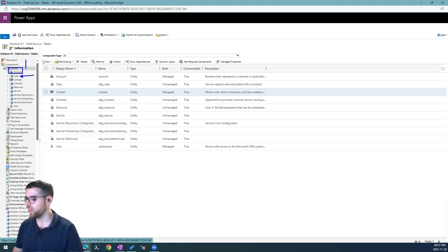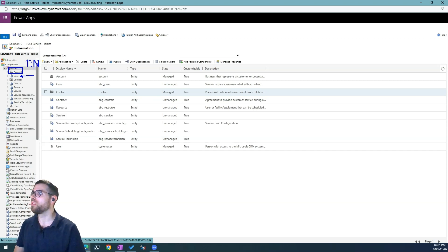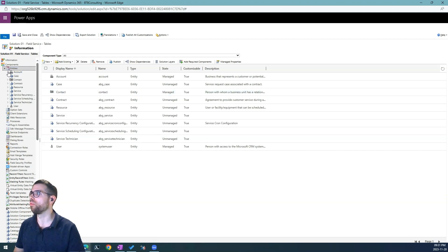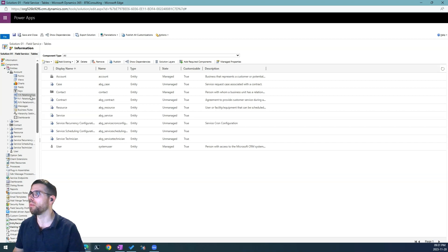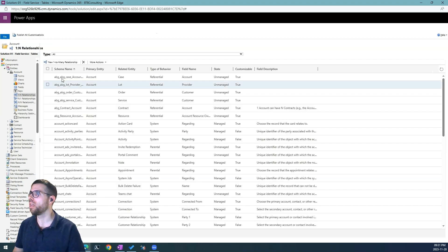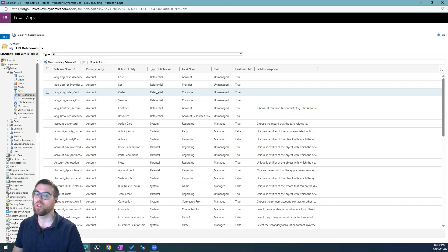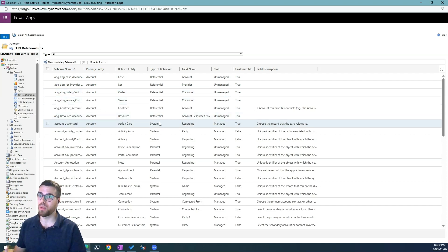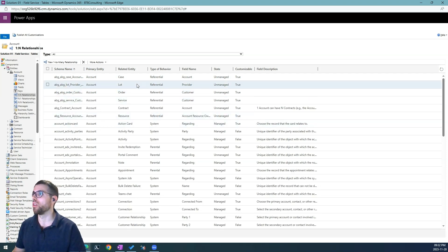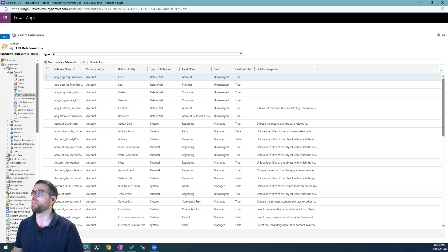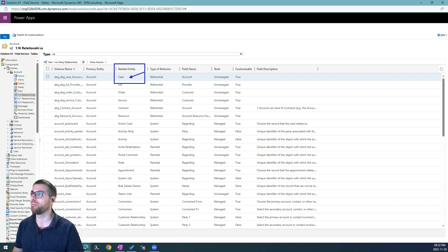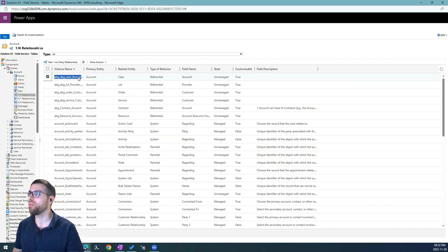So here we have a one-to-many relationship and this means that we are going to configure the mapping from the account. We go here to one-to-many relationships and we have to find the relationship that we want to set up the mappings into. In our case this is the case relationship for the related entity case. Now we open this and get another window.